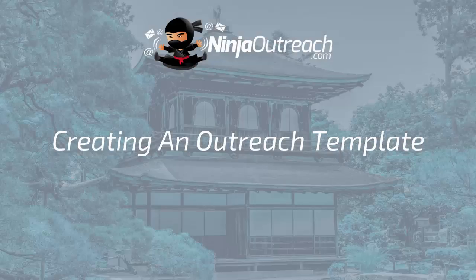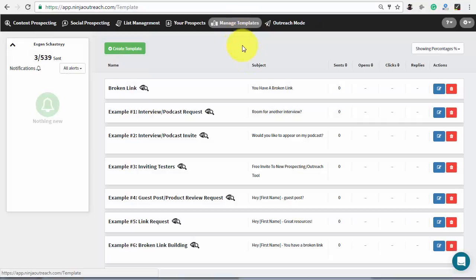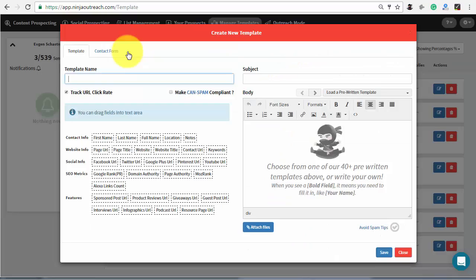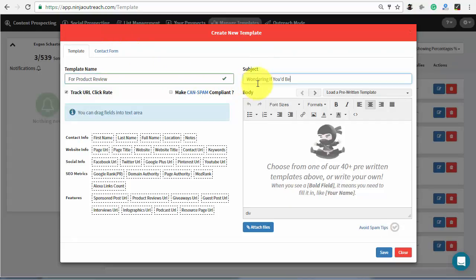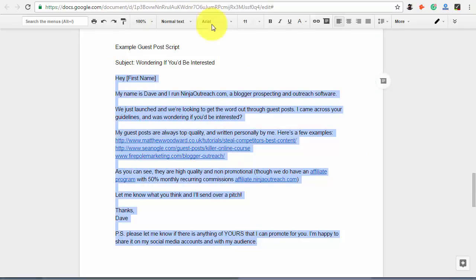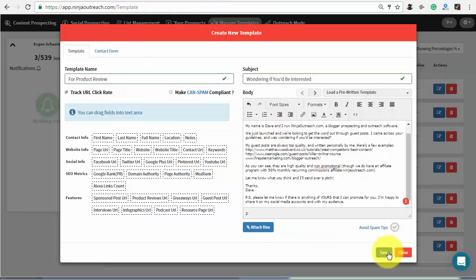Now let's create an email template that you will send to these prospects. For your convenience, Ninja Outreach provides a couple of pre-written templates that you can edit according to your preference. You can also create a new one, which I'll do right now using the script that worked for us before. You can find it in the description of this video.